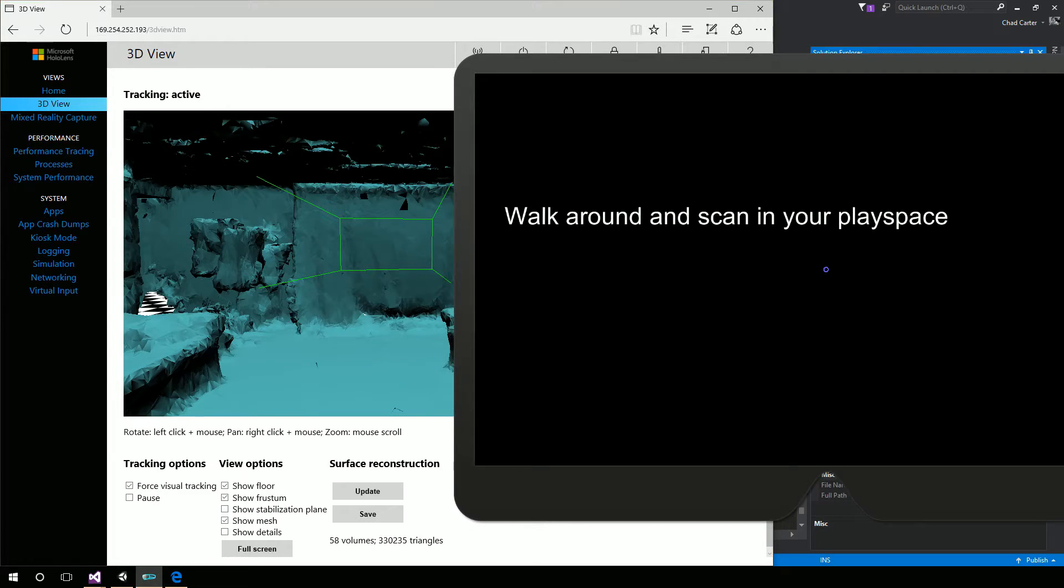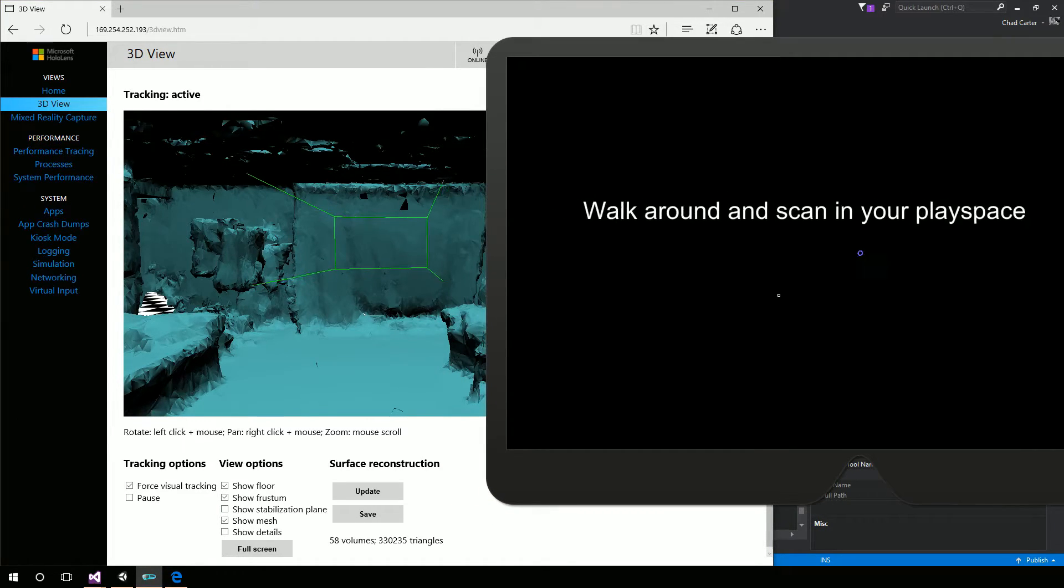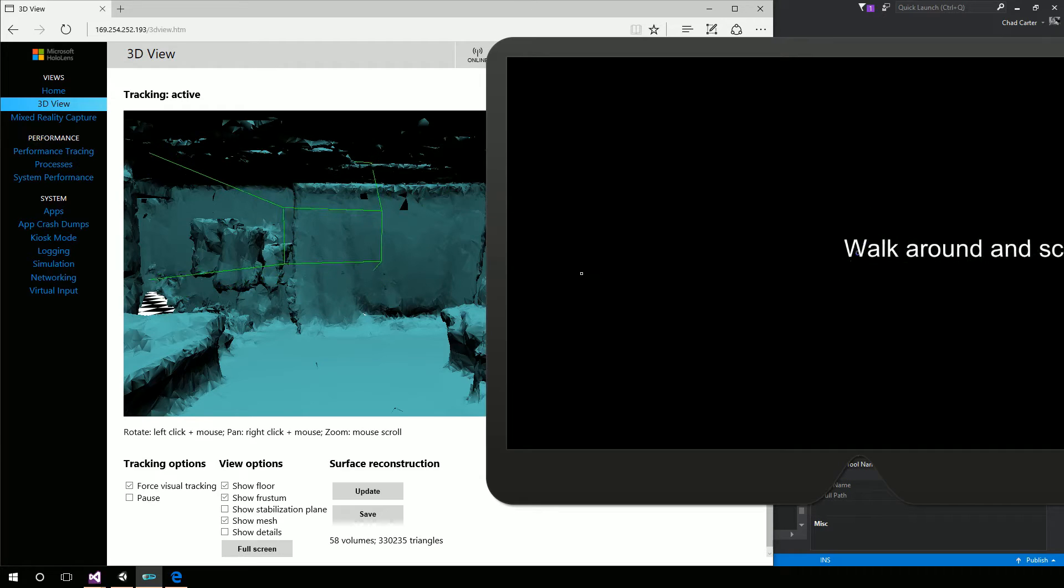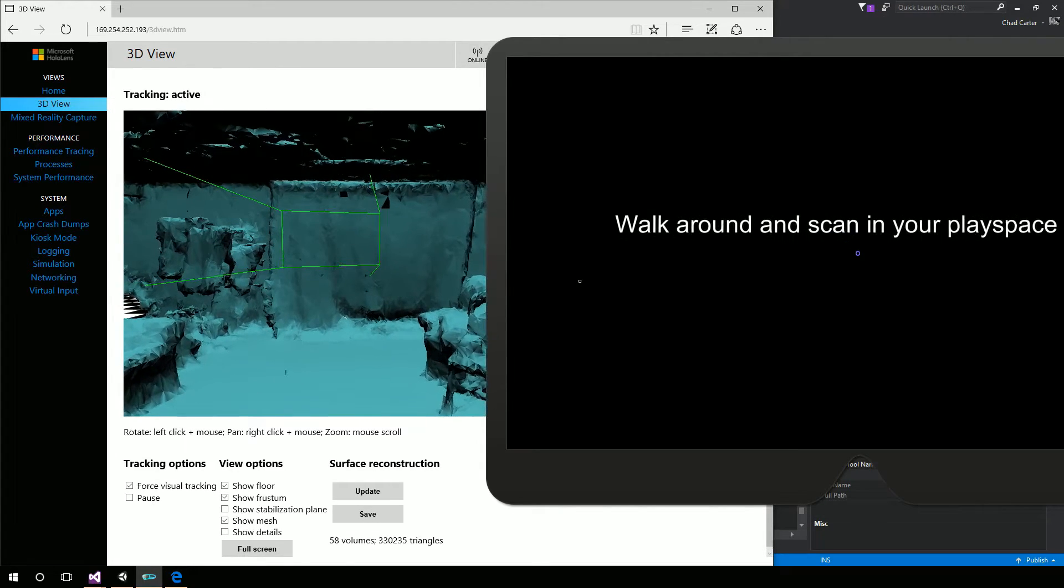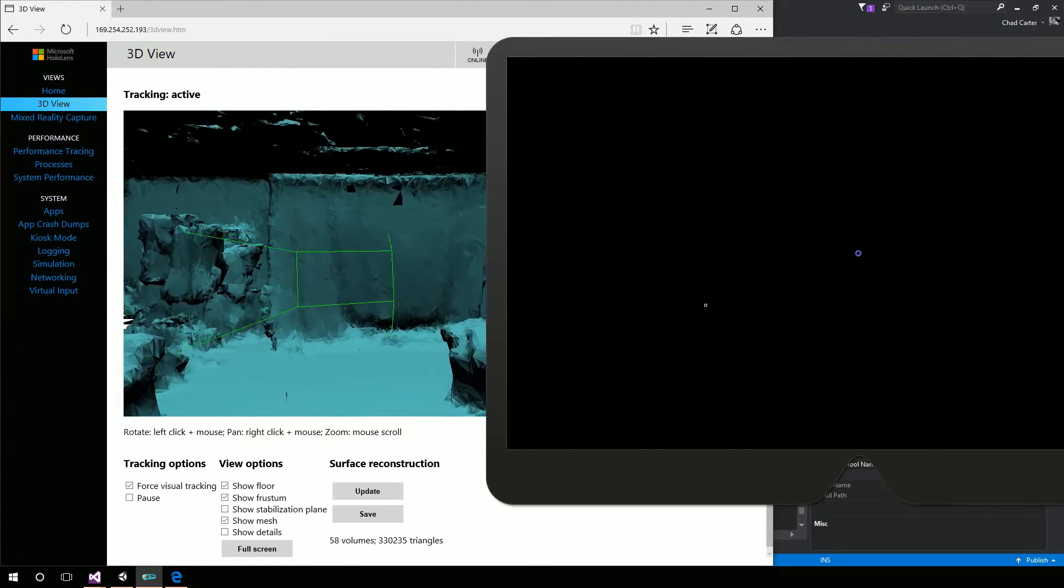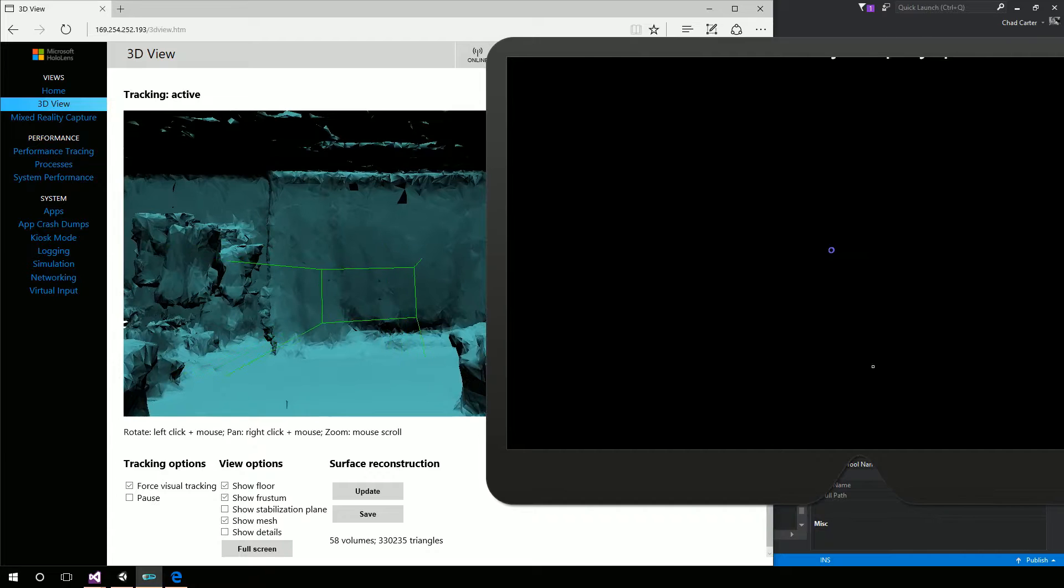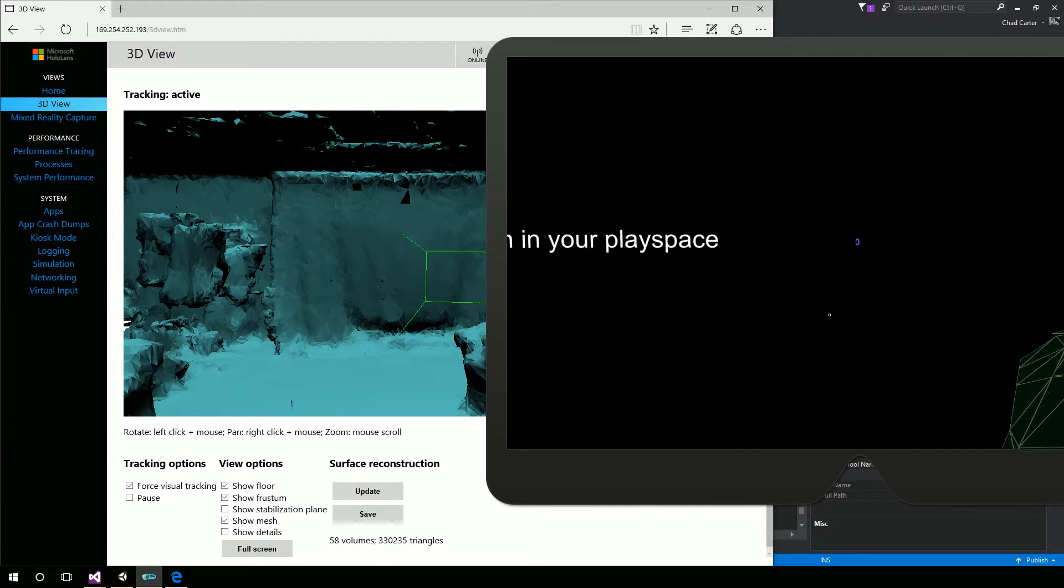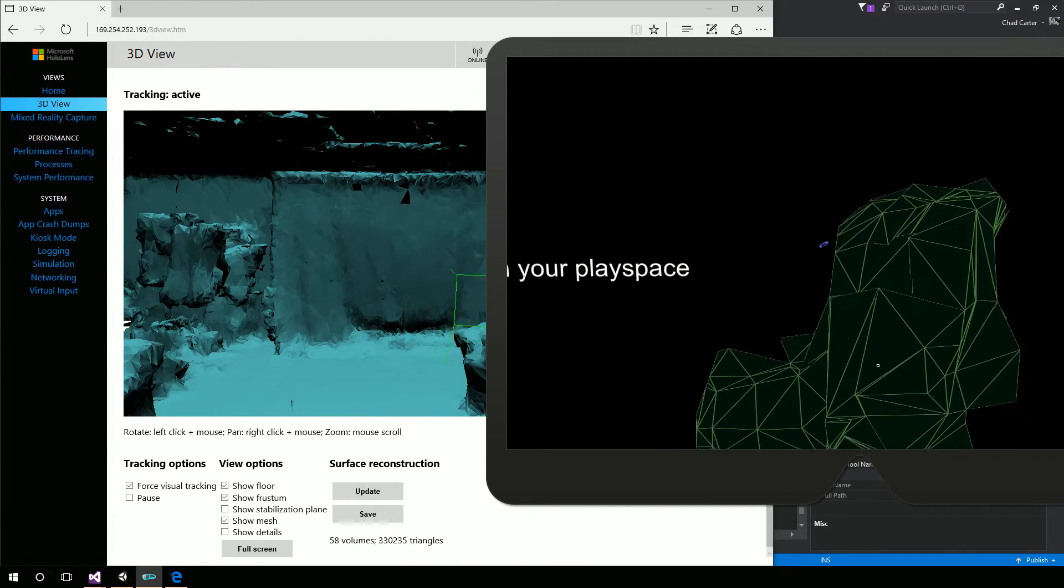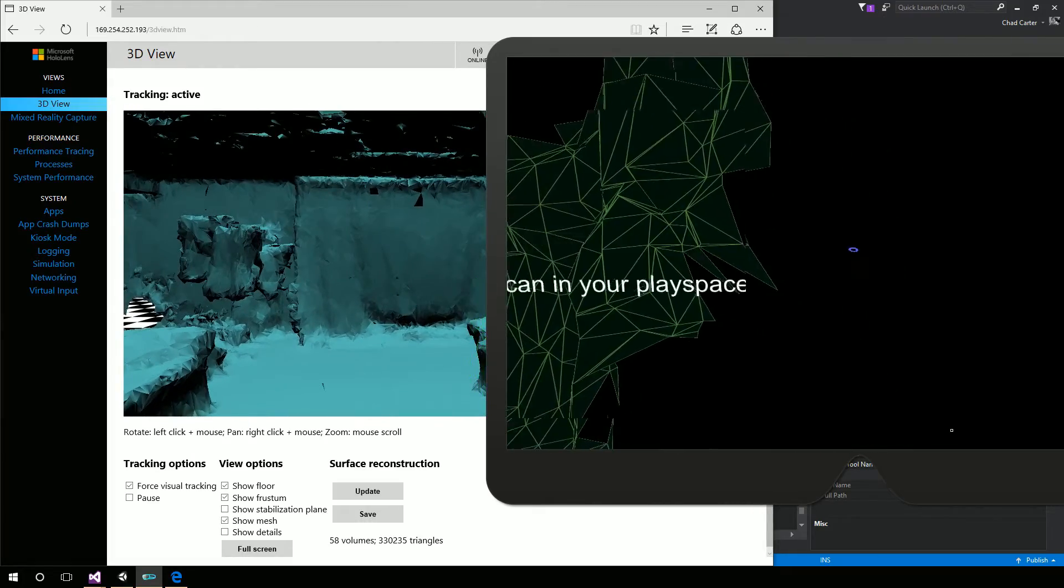And that's how I'm running the emulator here. So it's waiting for me to kind of walk around and scan in my environment. So I'm going to do that. I'm going to start walking around looking. And you start seeing the green show up.